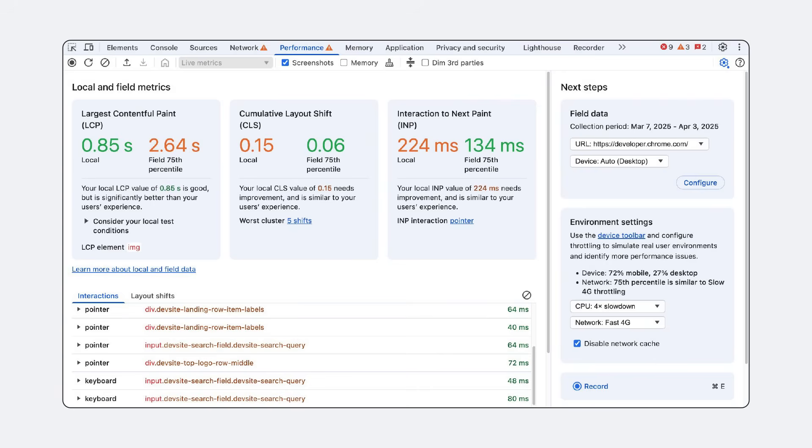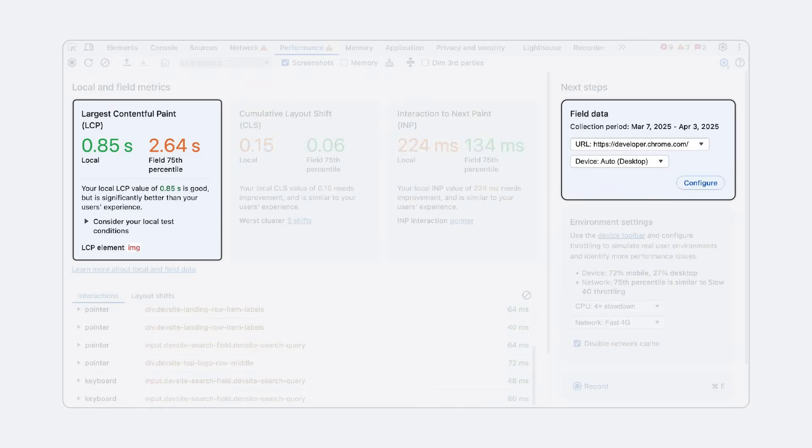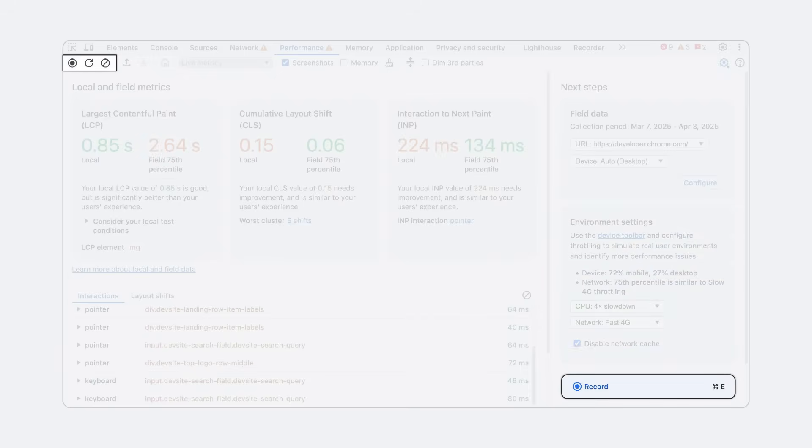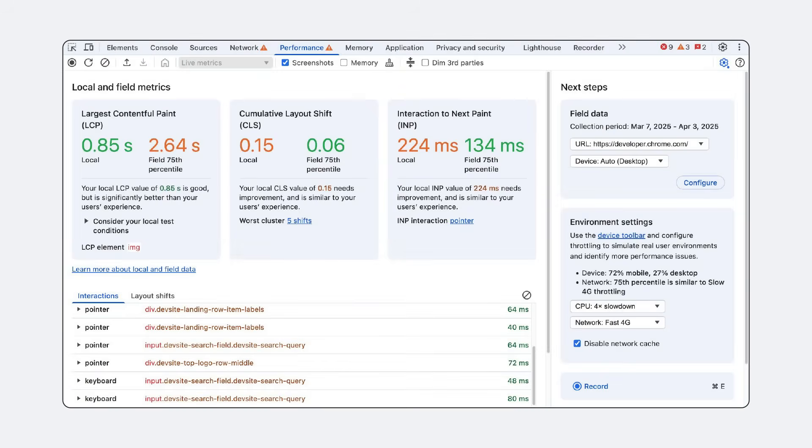While for the longest time the performance panel was greeting you with only the callout to record a performance profile, the updated performance panel landing page now offers live, local core web vital metrics and highlights next steps like setting up field data from the Chrome UX report to work with real user field data rather than only your local lab data, tuning environment settings for CPU or network throttling, and recording a performance profile for deeper investigation. Having all those features available in one clean view gets you started with performance debugging in no time.